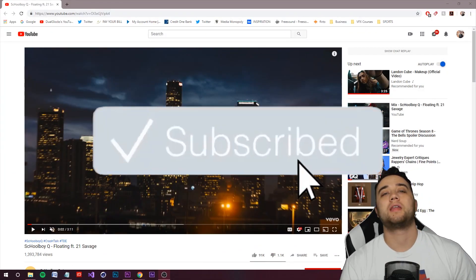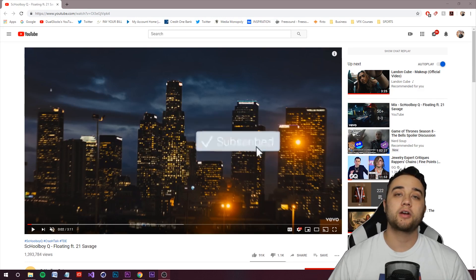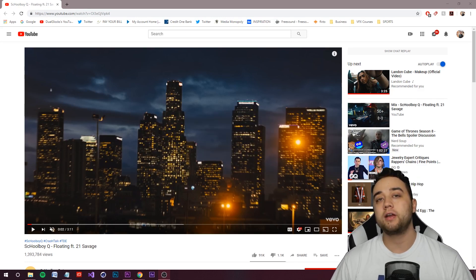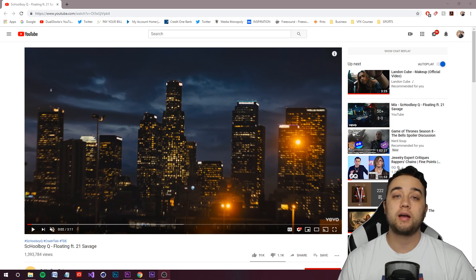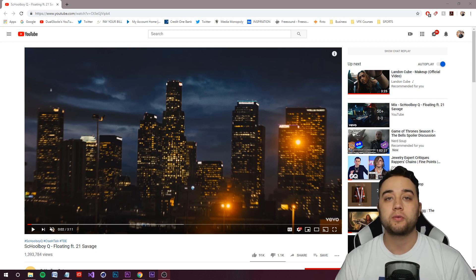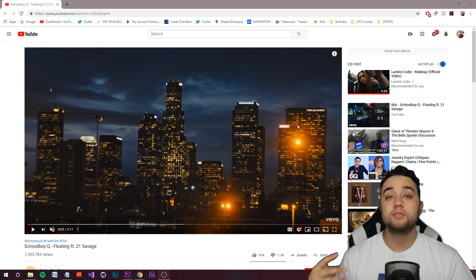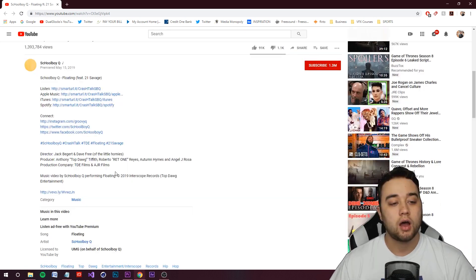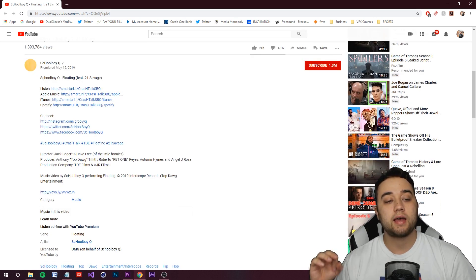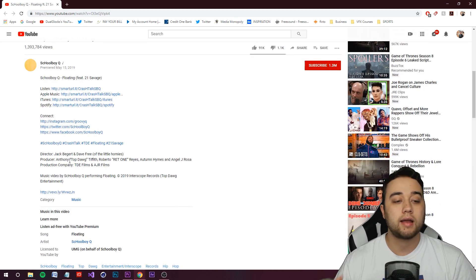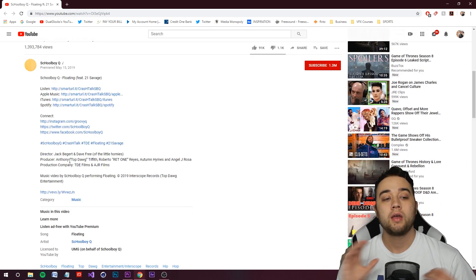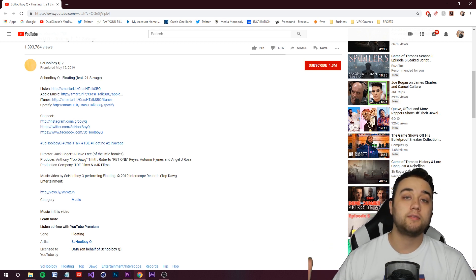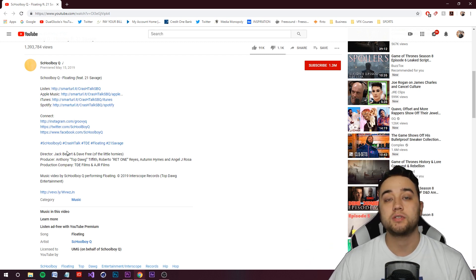Welcome back to another tutorial. Today we're going to be breaking down Schoolboy Q featuring 21 Savage's 'Floating' music video that just dropped recently, and we're going to hop into Premiere and After Effects and show you step by step how you can recreate some of these cool effects. It's directed by Jack Beggar and Dave Free — Jack Beggar is one of my favorite music video directors, so I'll leave a link to his website below.